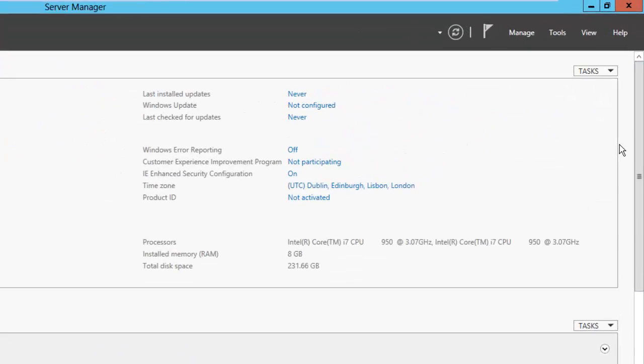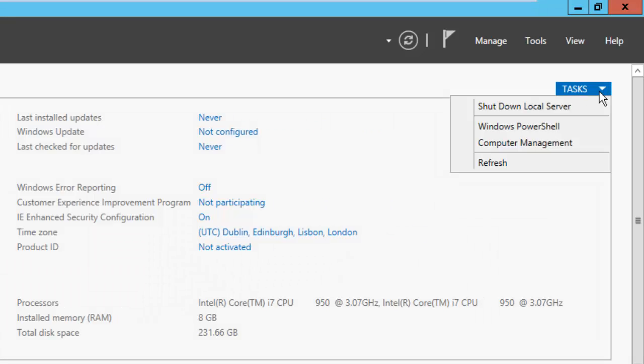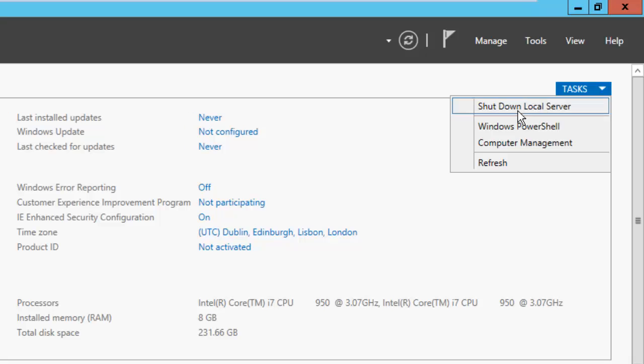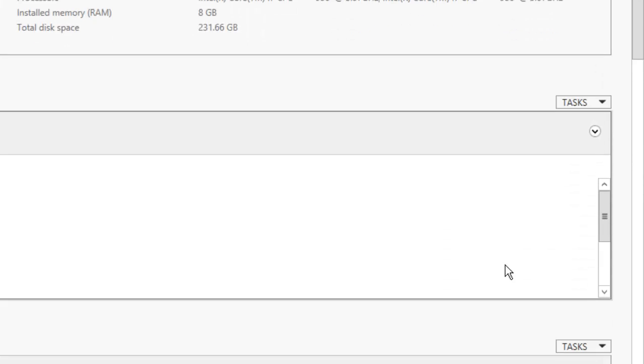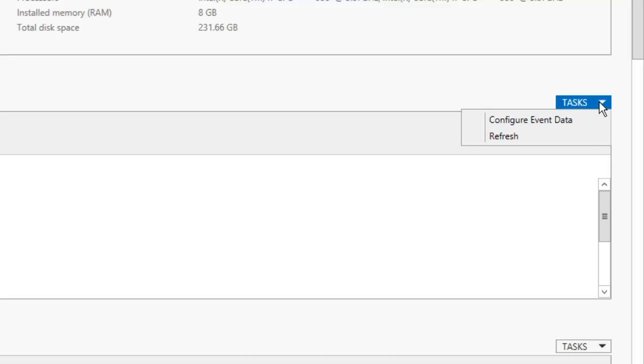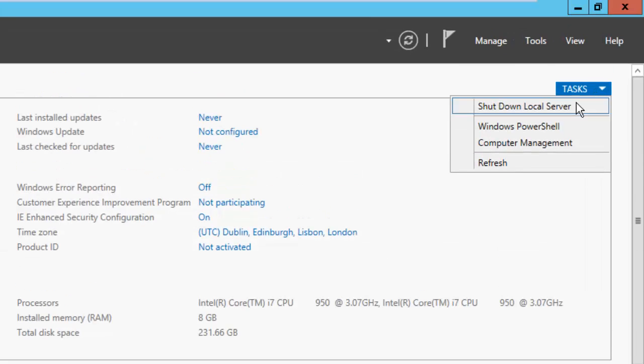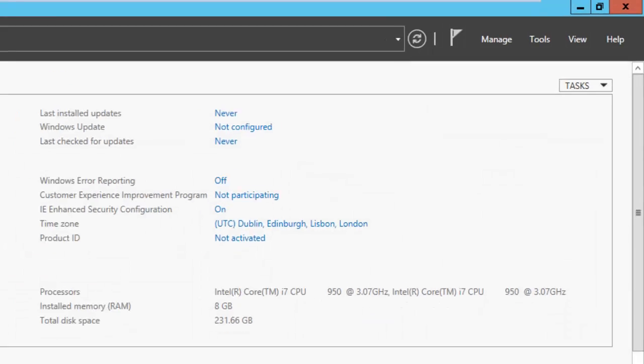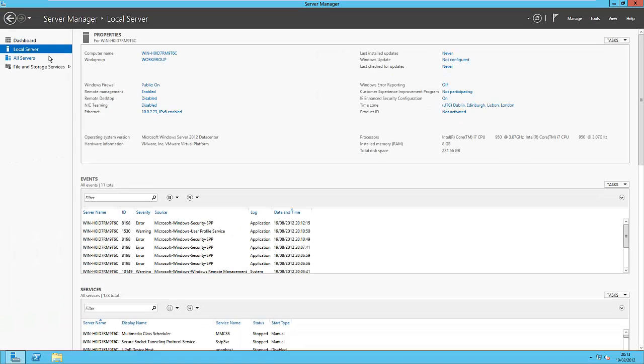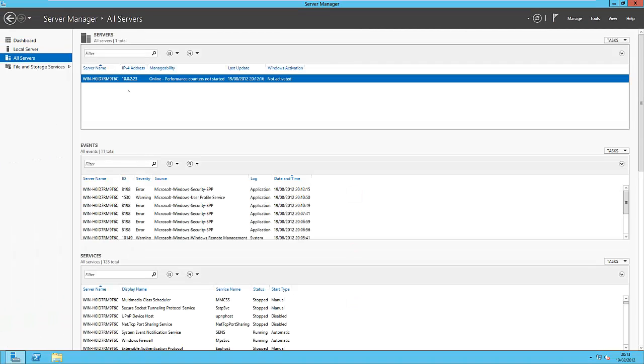If I go back up, it gives you a set of tasks for each of the different things on your server. So in the events you can refresh the events and configure event data. You can also shut down the local server. I'm not going to do that because I don't want to stop recording. So if we go into here, click on all servers.